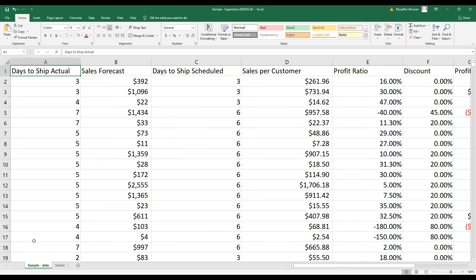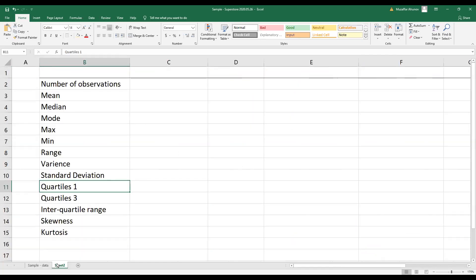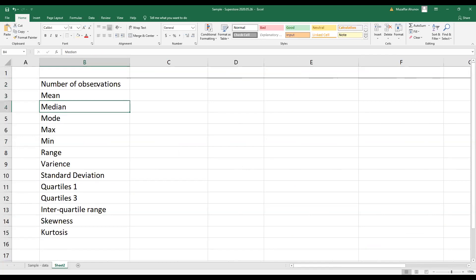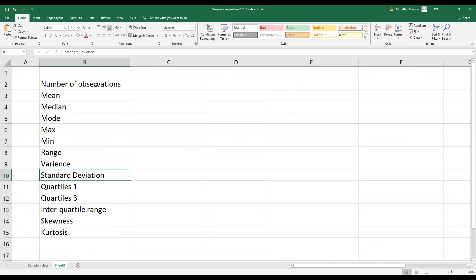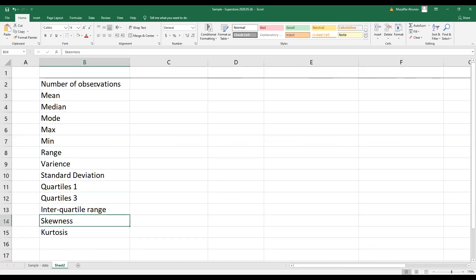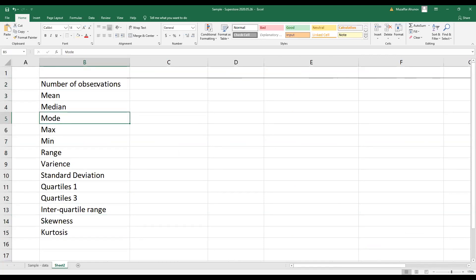So step number one, I open a new sheet and in the new sheet, I write down all statistics that I want to include in my table of descriptive statistics. I want to include number of observations, mean, median, mode, maximum, and what you see on your screen.